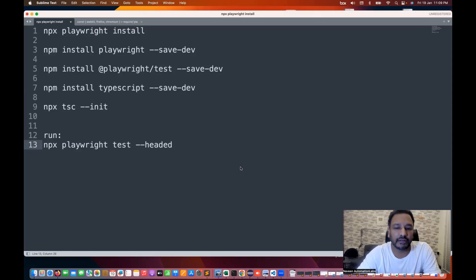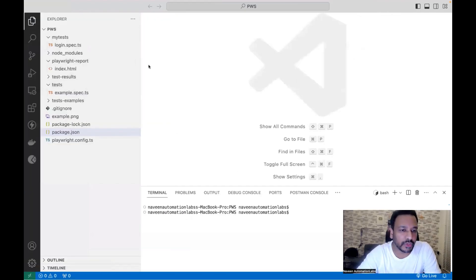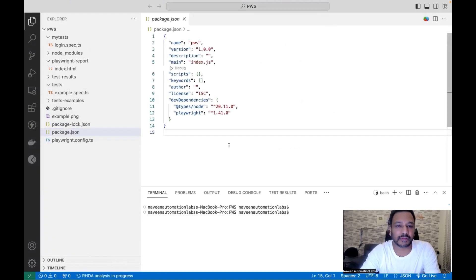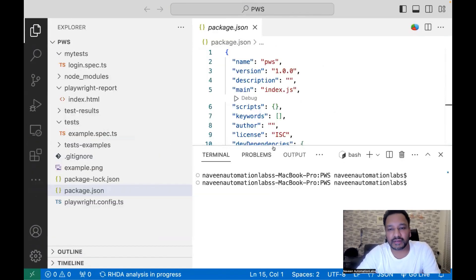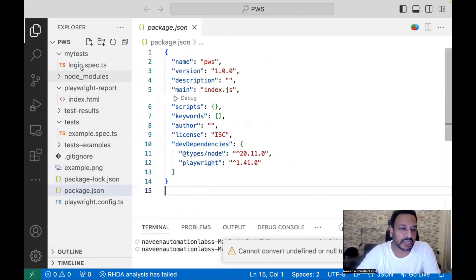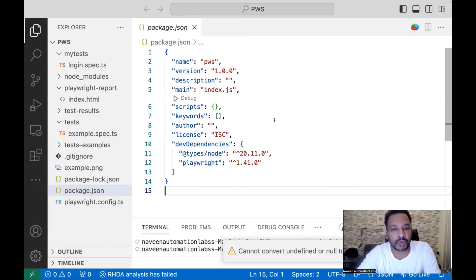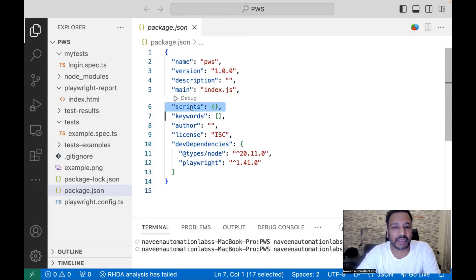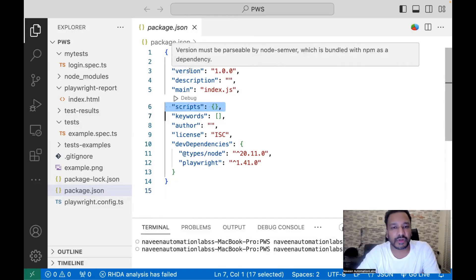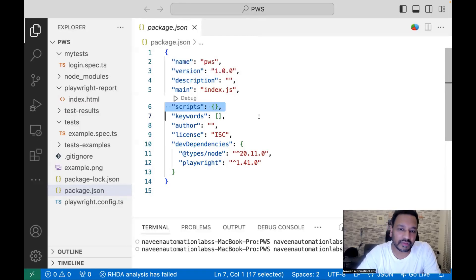When you open your Visual Studio Code, you will see that one package.json file is here. This package.json file is the heart of the entire project, where we have to define the dependencies and which version of Playwright we are using. This is just like the pom.xml file we use with Selenium Java with a Maven project. Here we can write dev dependencies, script configuration, the name of the project, version, description, author, license — all that information.